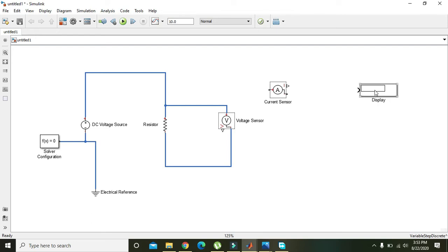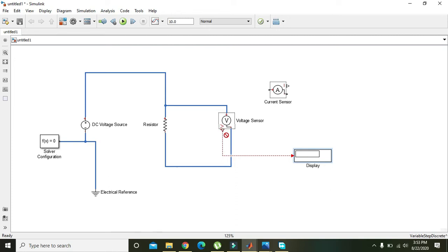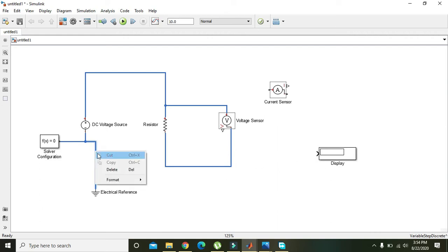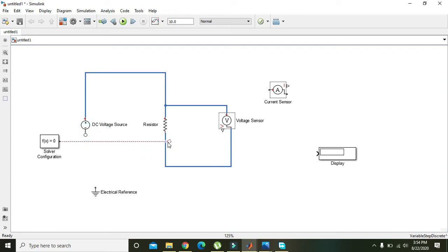Connect the Display to the output of the Voltage Sensor, but it won't work directly — you need a PS to Simulink signal conversion block (PS-S) to convert physical signal values into Simulink-type values. Add that block, then connect the Voltage Sensor output through it to the Display.